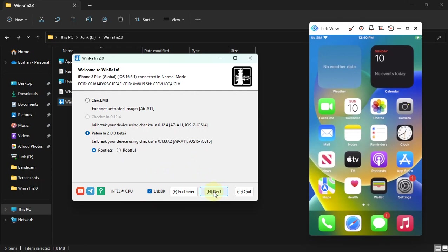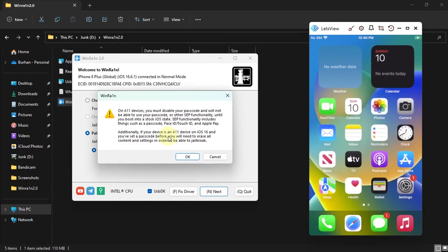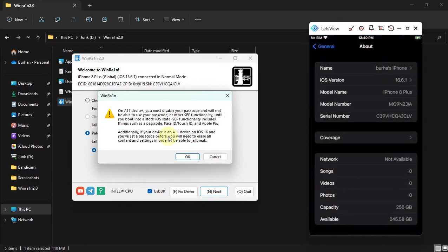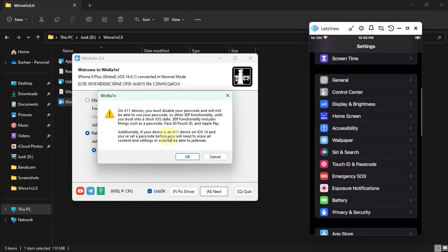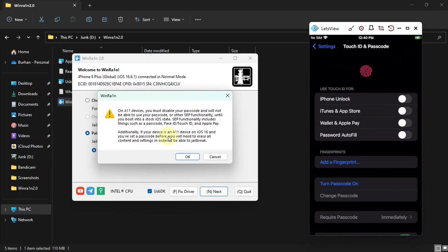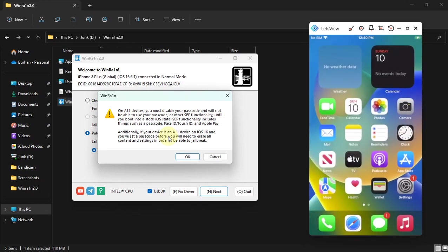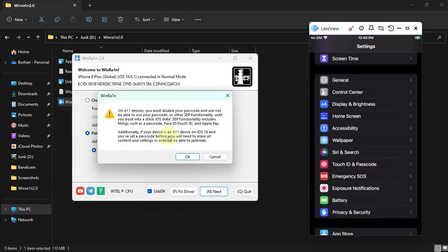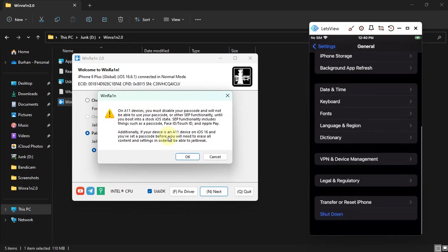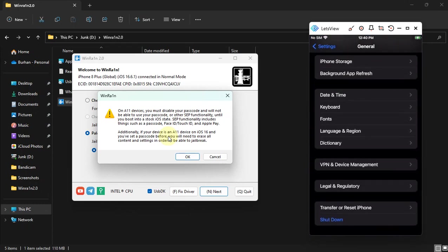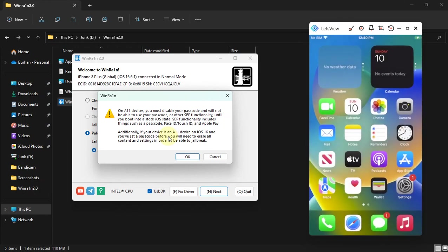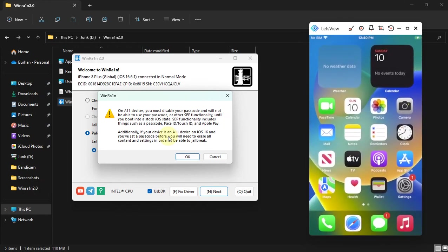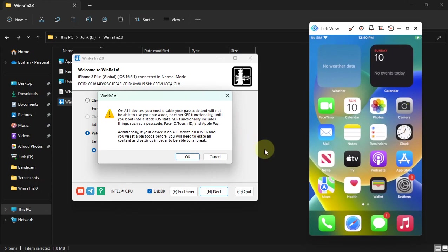Now simply hit next. Also on A11 you will have to remove the passcode first, so remove it. And if you added a passcode in the past, please reset your device. You will have to erase and reset your device from here before you jailbreak, or your device will panic and you will not see the loader.